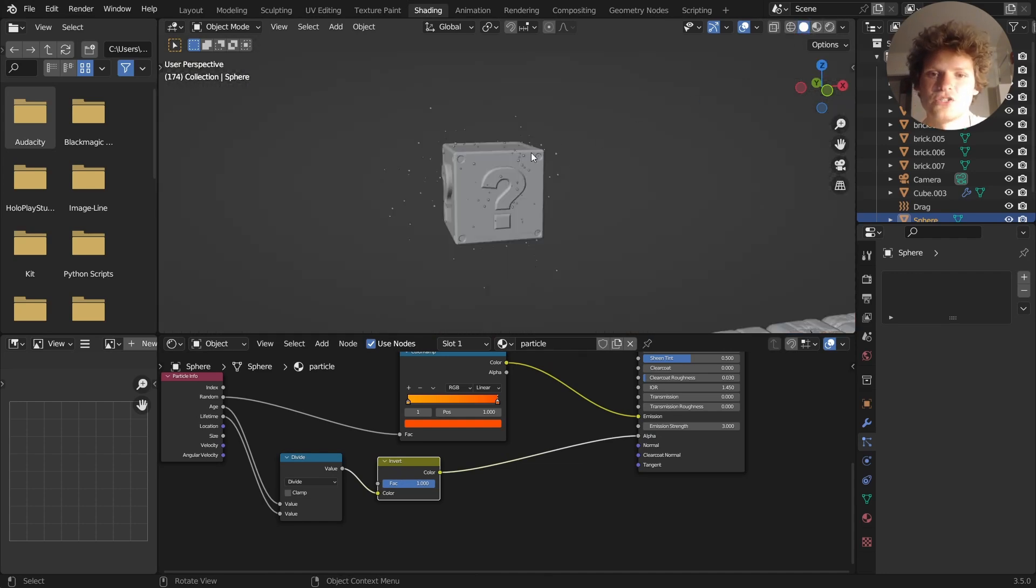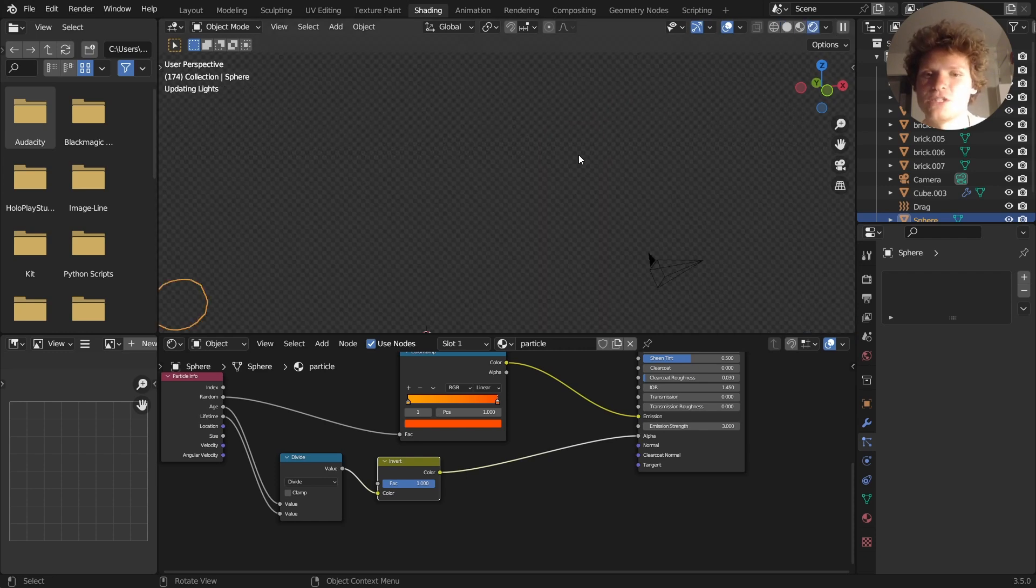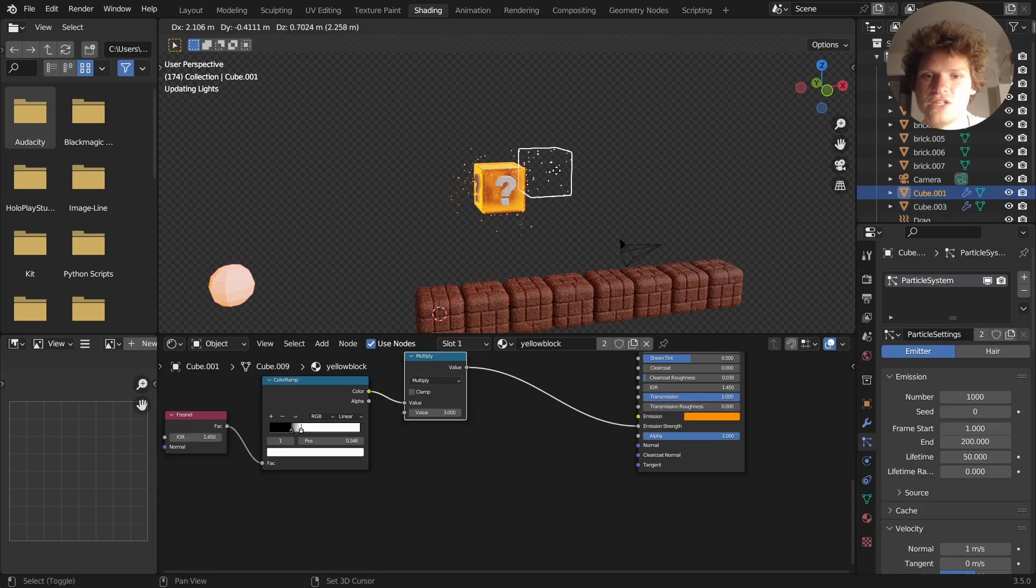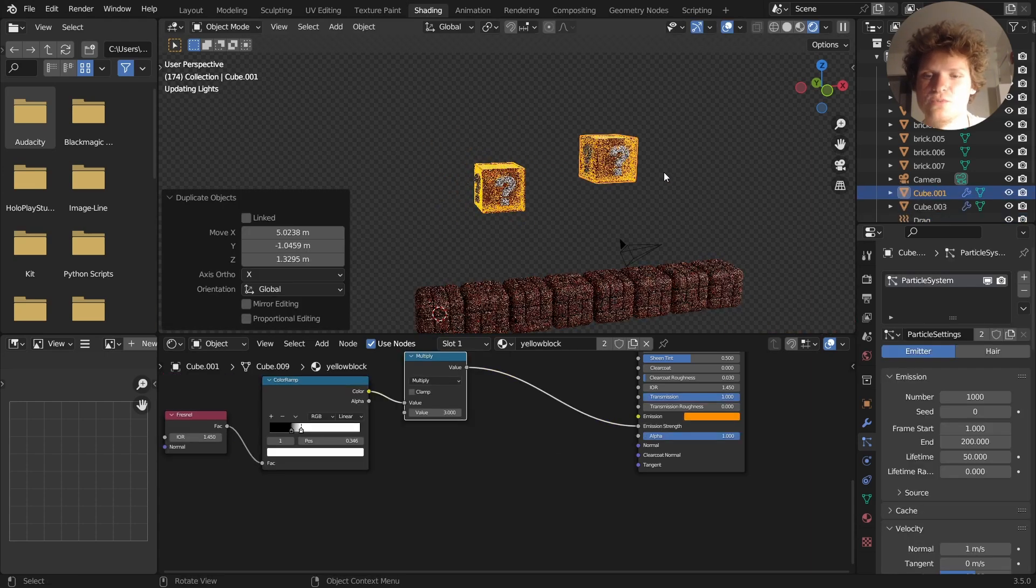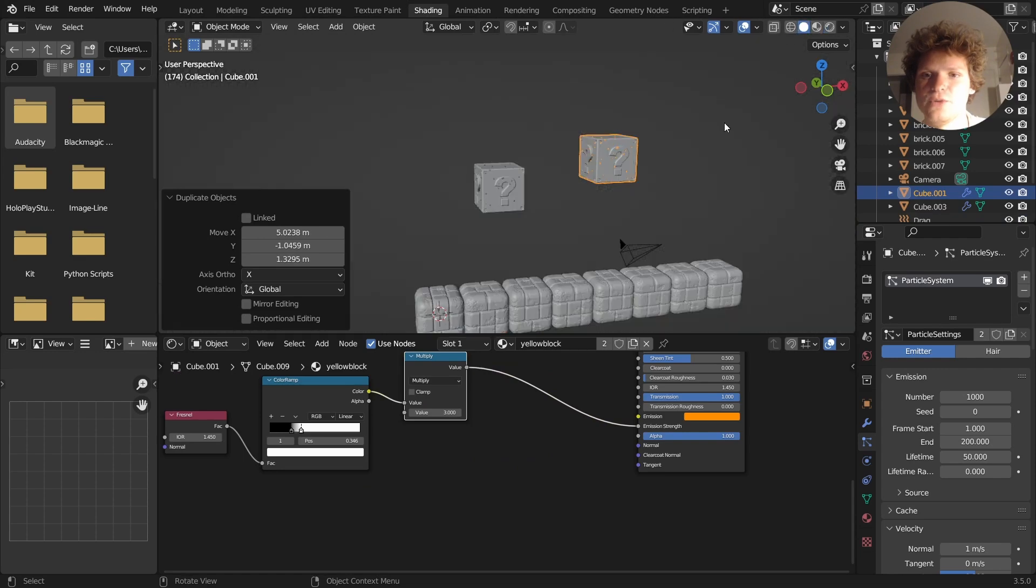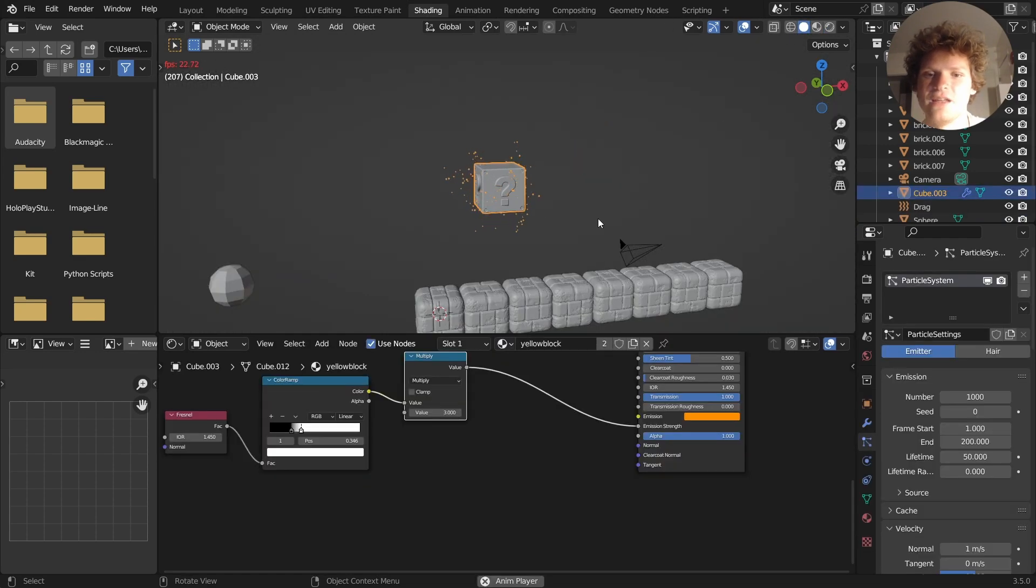But these particles are going to start off opaque, and then as they go outwards towards the end of their lifetime, they are going to become transparent. And you can cache this, and you know, duplicate it and all this. Make sure that every time you duplicate it, maybe you run a cache and stuff like that.